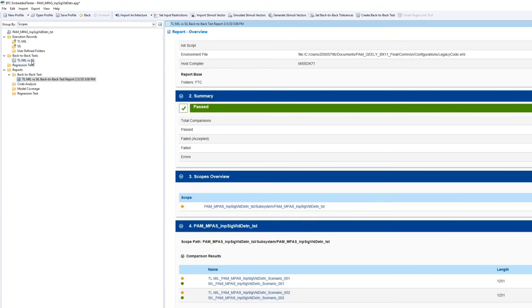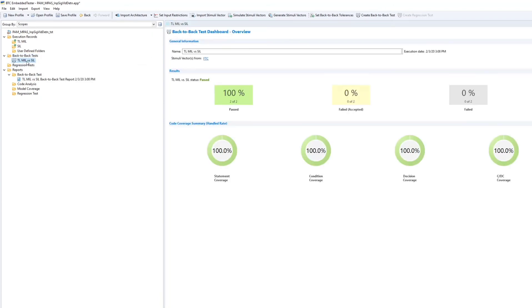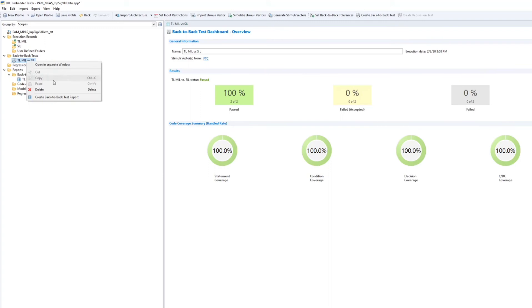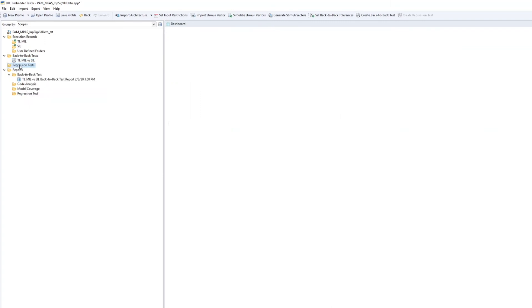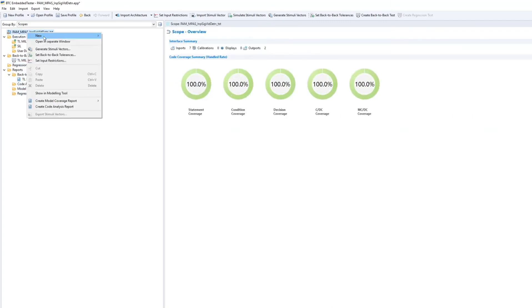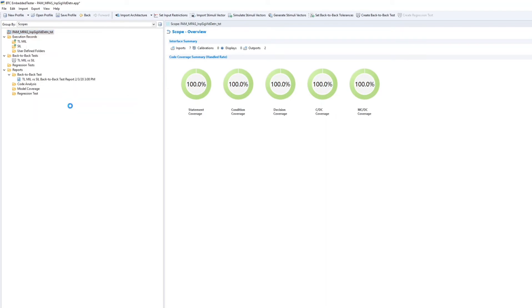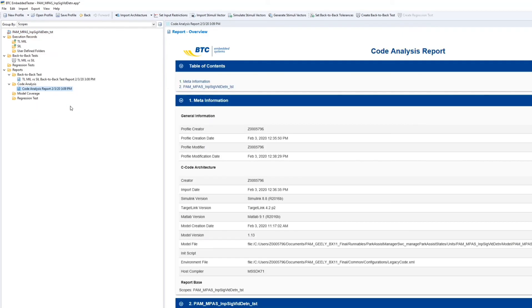MIL versus SIL and generate the code coverage report and the analysis report. Now I am going to save the